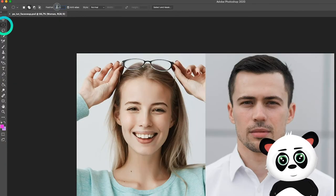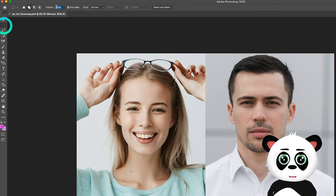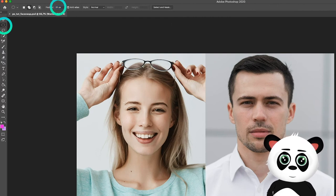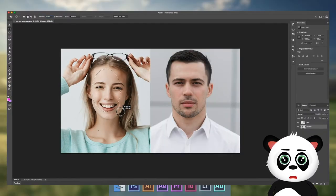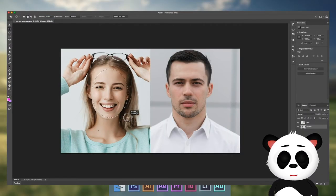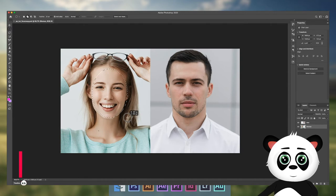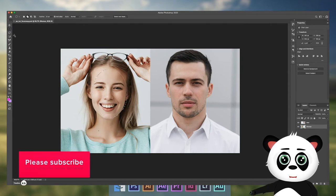Select the elliptical tool, change the feather to 20 pixels, drag an ellipse over the face and reposition with the lasso tool.